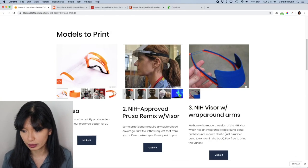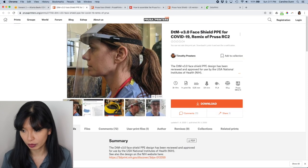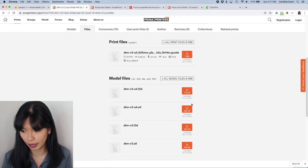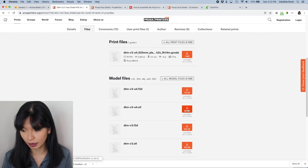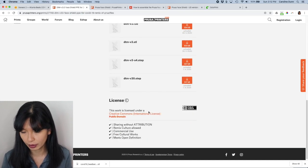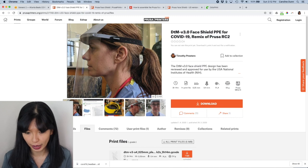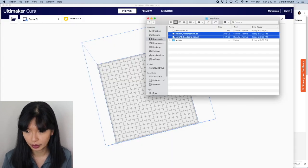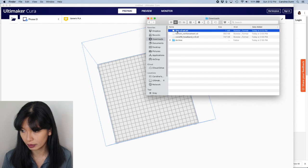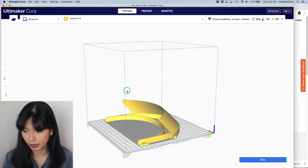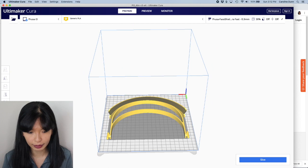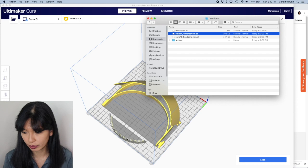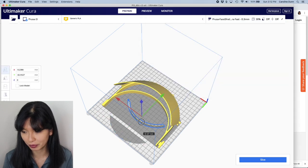Let's go back to the ABC website. This is the NIH approved Prusa Remix with Visor. And so you can see it here. You can hit download. The process is the same. And I'm going to show you, I'm going to hit the STL. I'm going to download the STL file and then go back to my Cura, go back to my downloads and there it is and drag and drop it. And there it is. And if you want to add the bottom reinforcement, yep. You want to drop that in there as well and make sure it is part of the print.